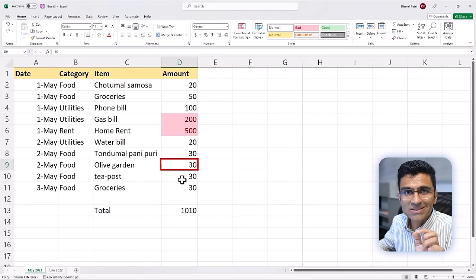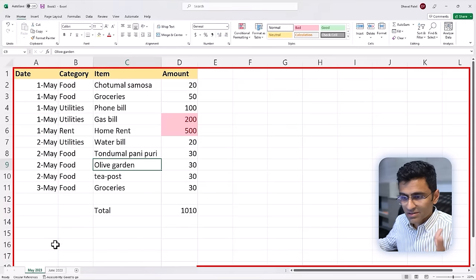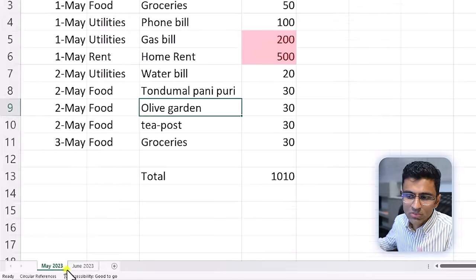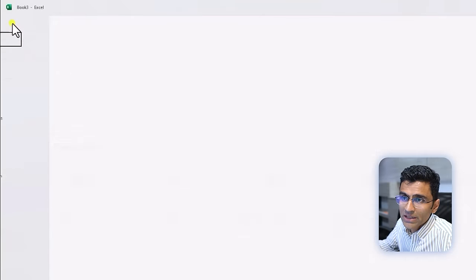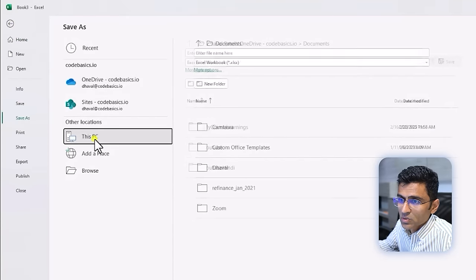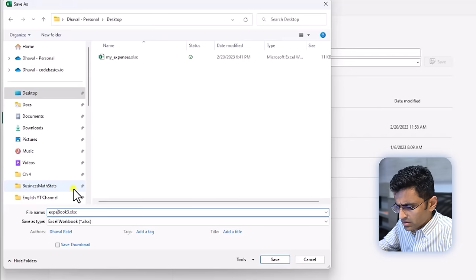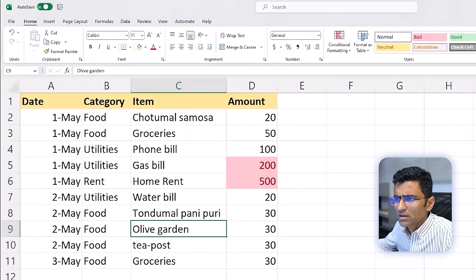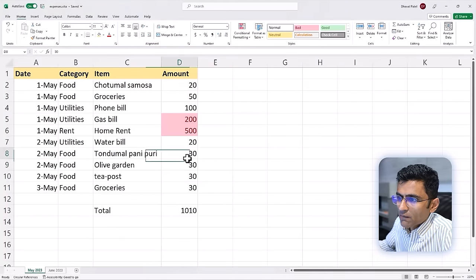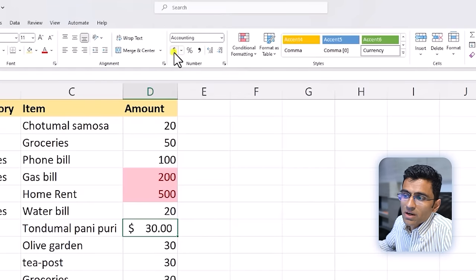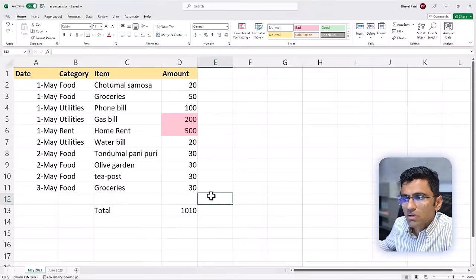Each square block you see is called a cell. The whole thing is called a spreadsheet or sheet. You can have Sheet 1, Sheet 2, and you can rename them. The entire file you're seeing is called a workbook. You can save it using Ctrl+S — save to desktop as 'expenses.xlsx', which is the extension for an Excel file. When you have numbers, you can do formatting — for example, mark the amount column as dollar currency. If you don't want any formatting, just select 'General'.